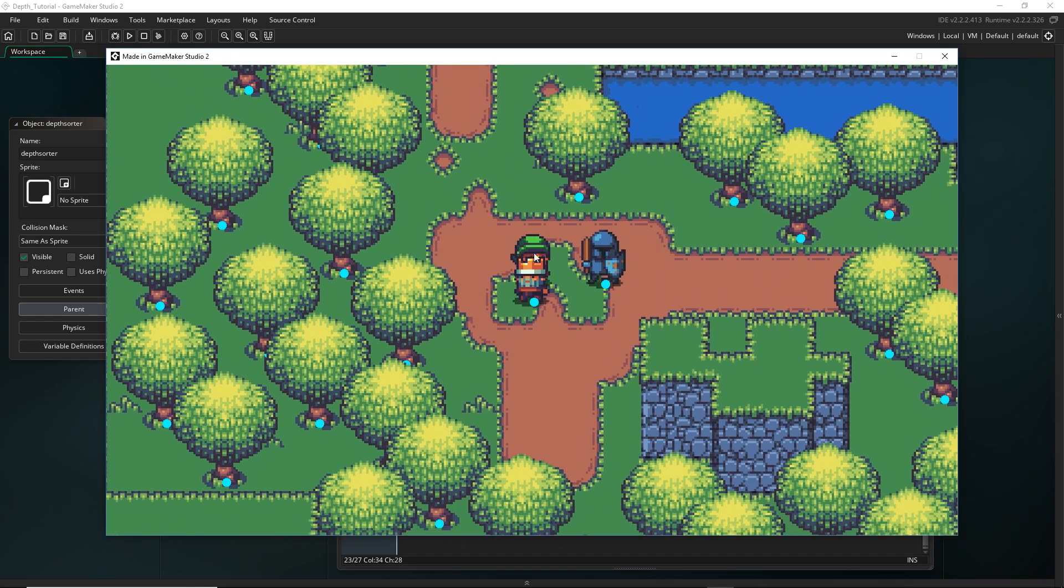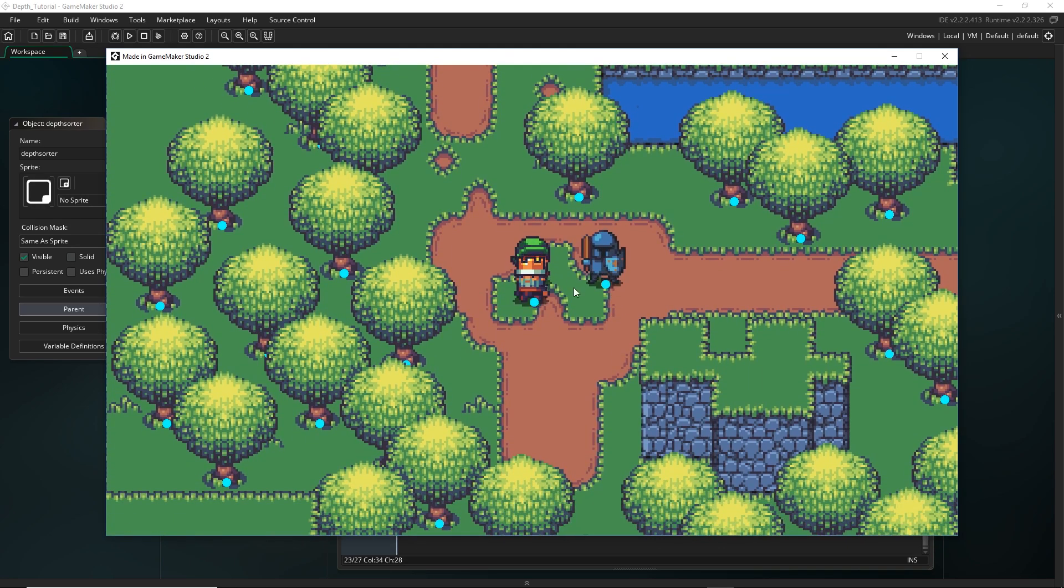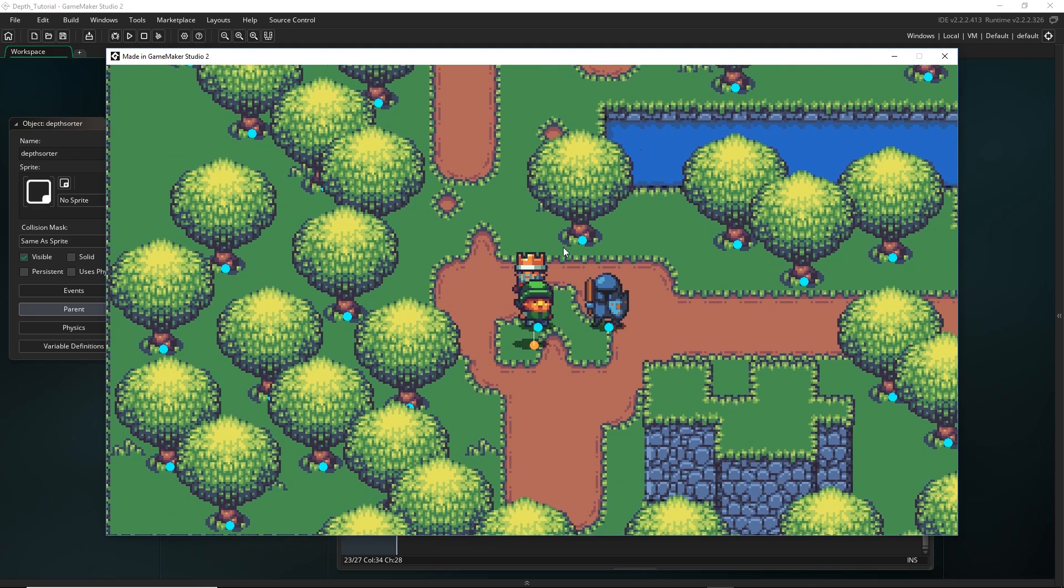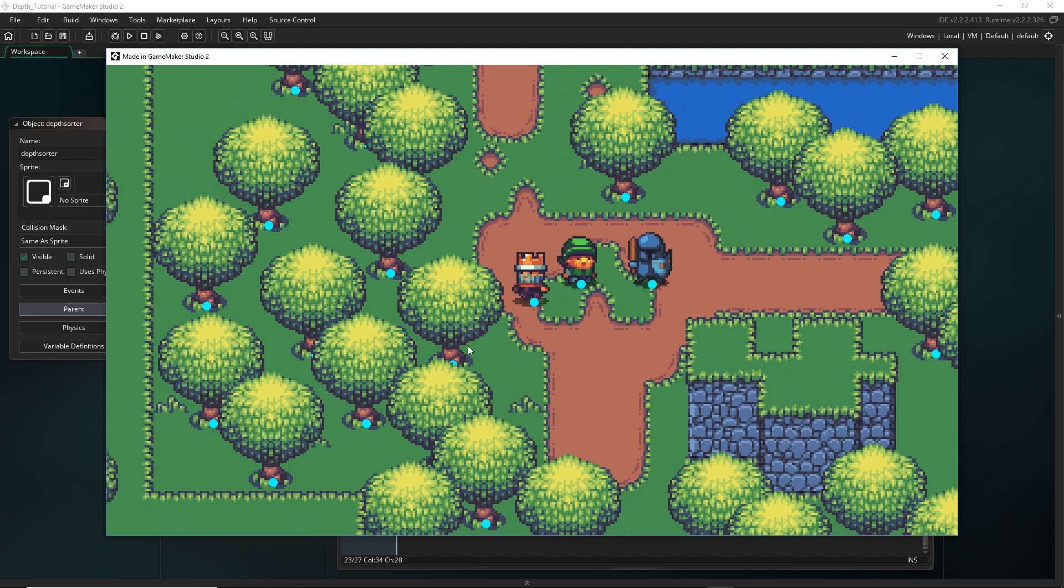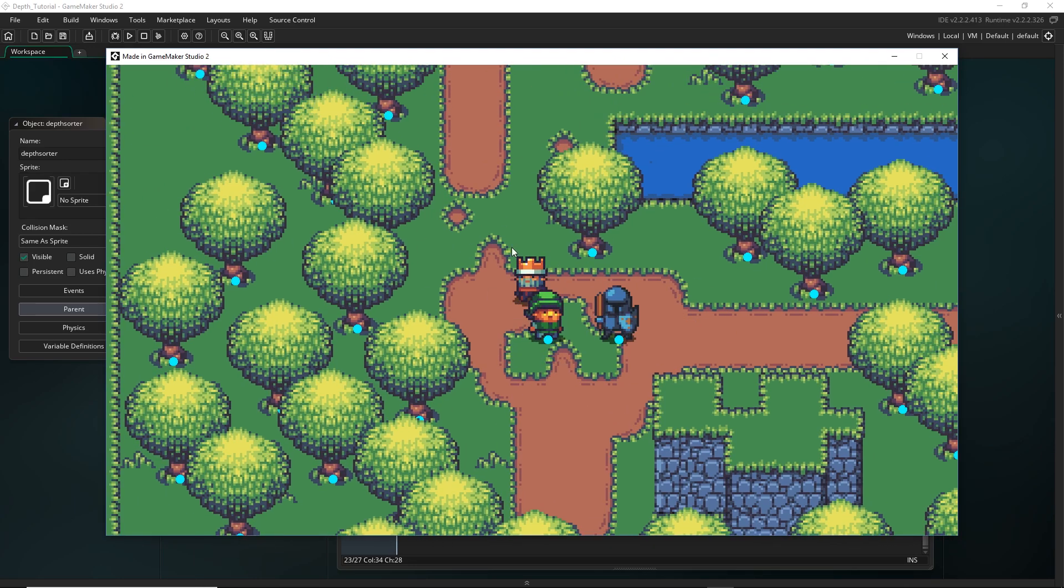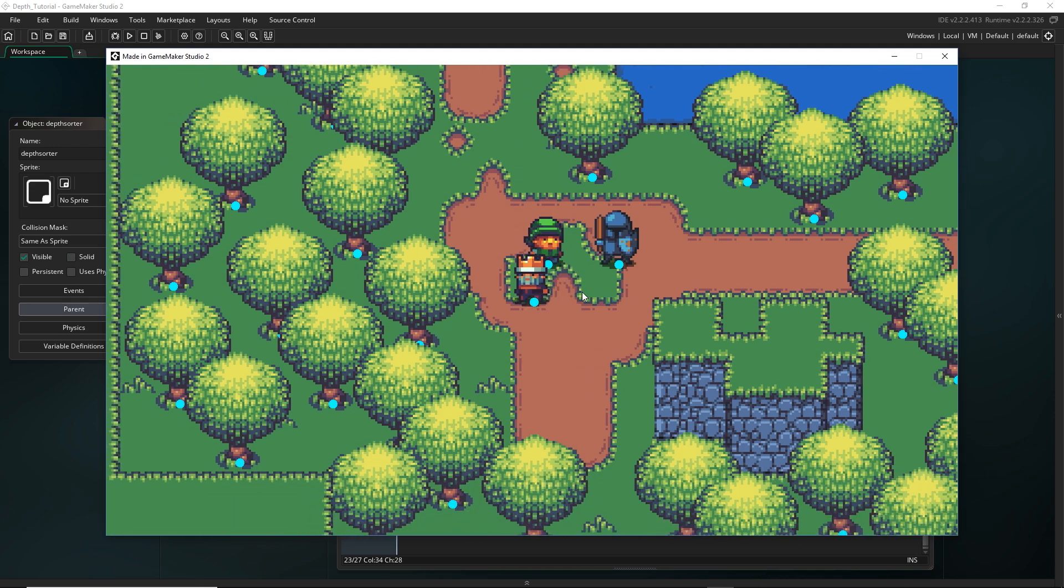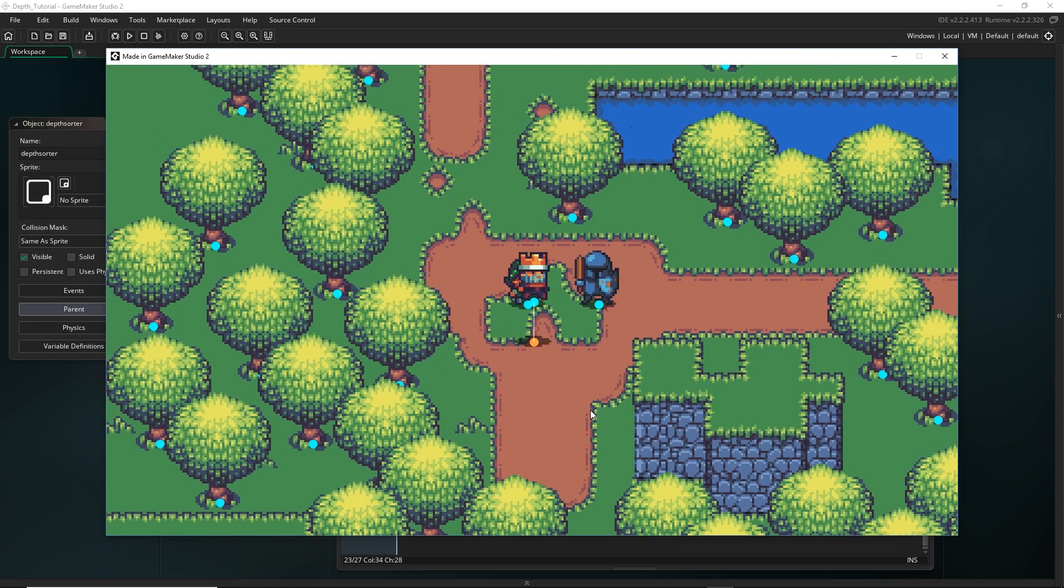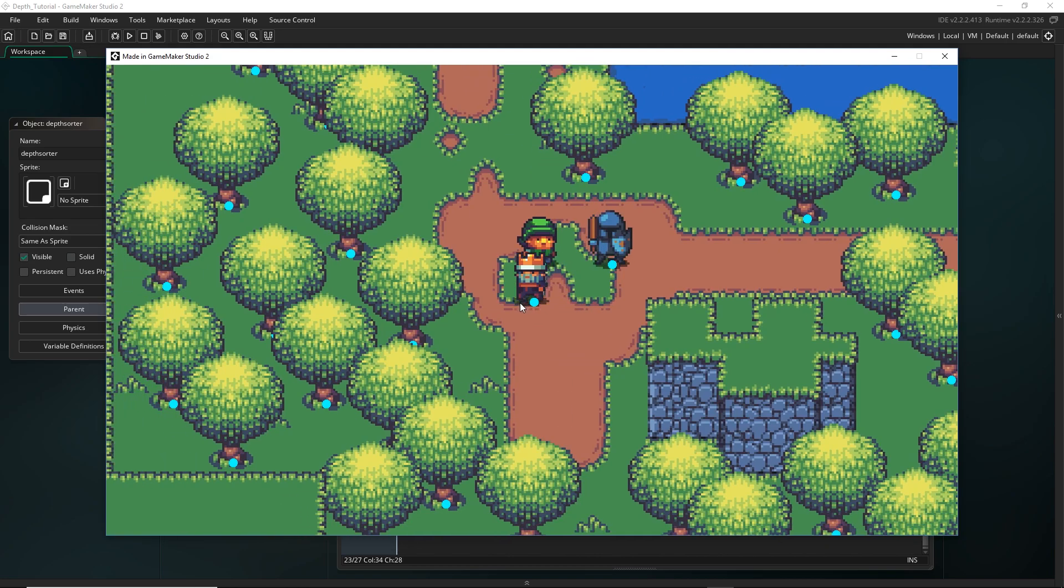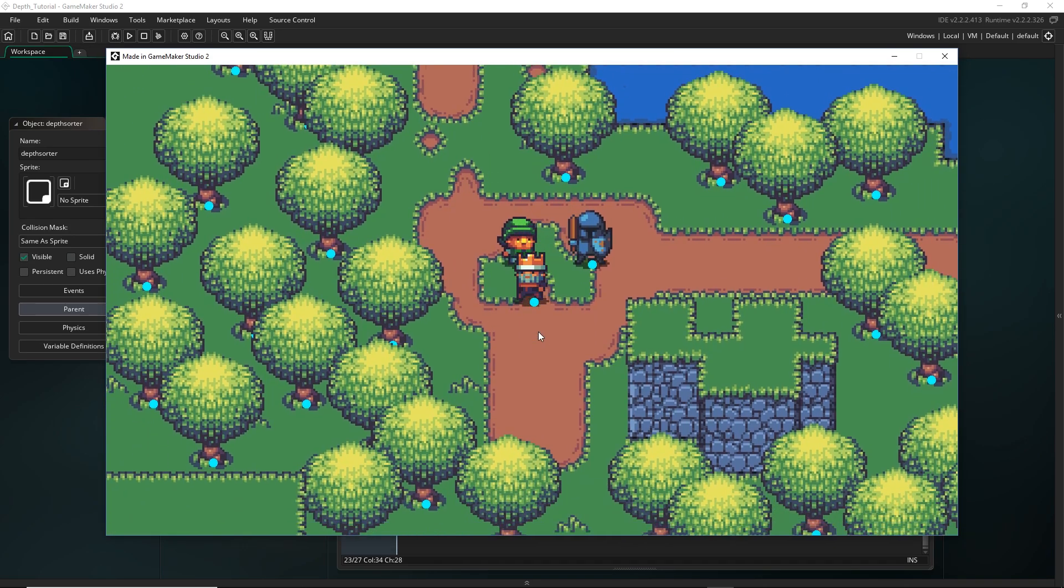So when you go above an object when you're jumping, you're suddenly getting drawn behind it, which makes sense if you're manipulating the y variable of this instance when you're jumping to be higher than it kind of should be. The depth system is just going to sort that object as being higher than that object and it's going to draw it first, which is not what we want. If it's just jumping, I want it to jump like this, right? So I want it to kind of keep its position in the world and have its depth ordered by that.